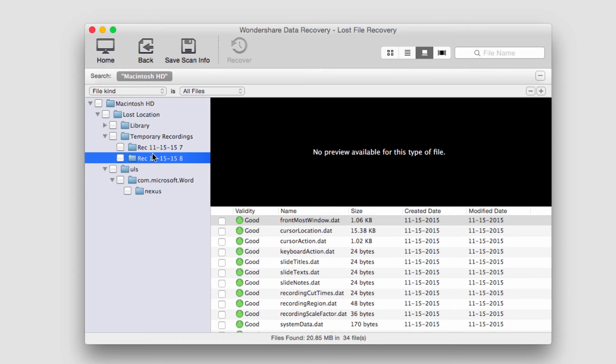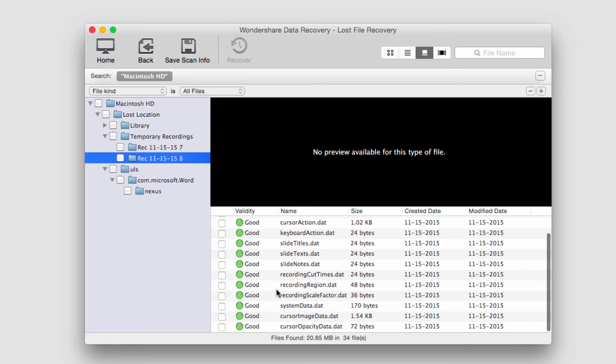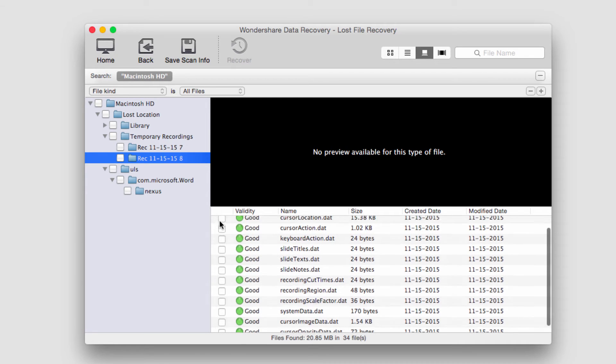However, I have found some recovered recordings that are from the tutorials I do, so I might want to keep some of these.